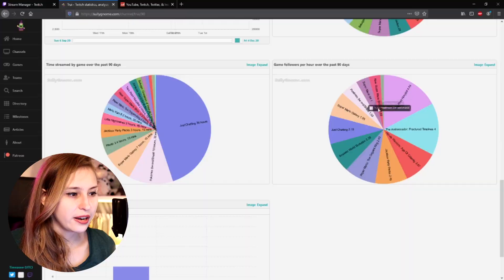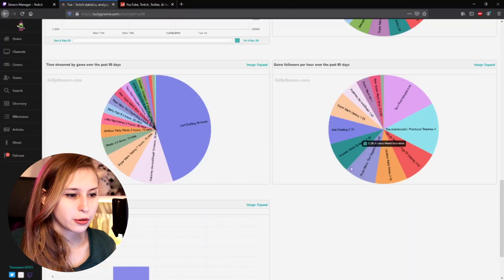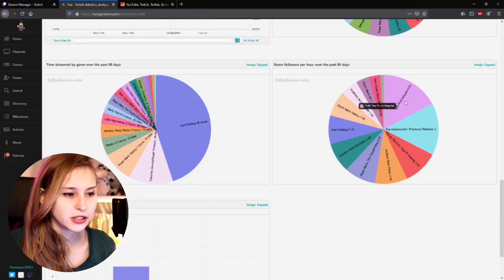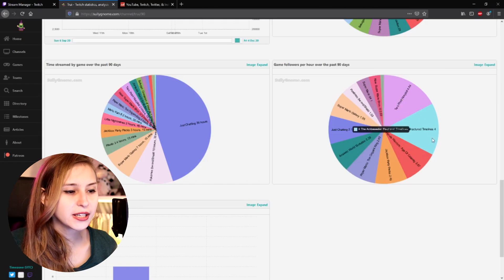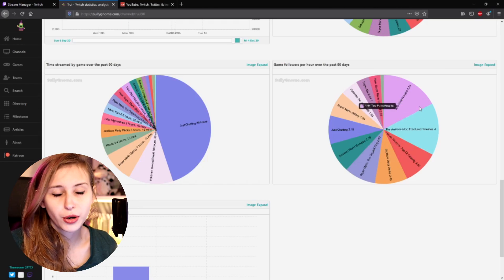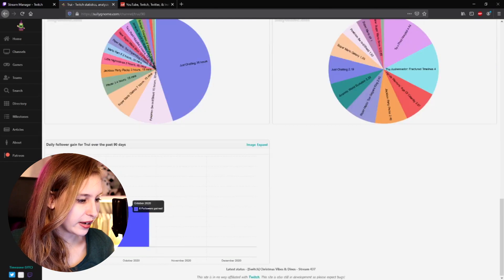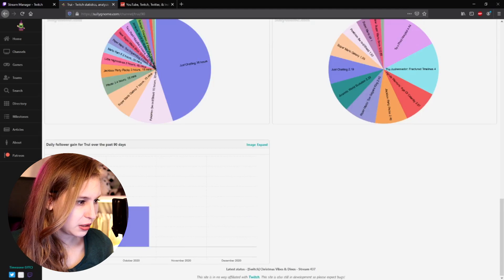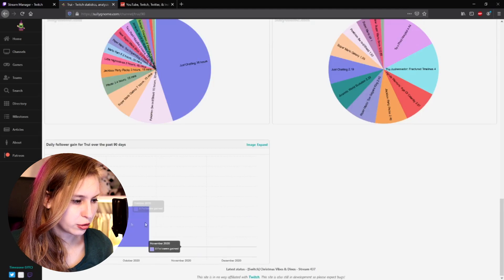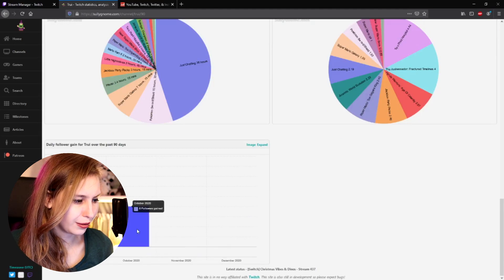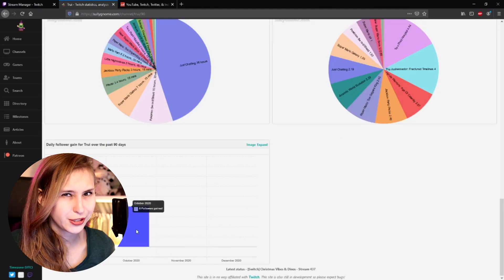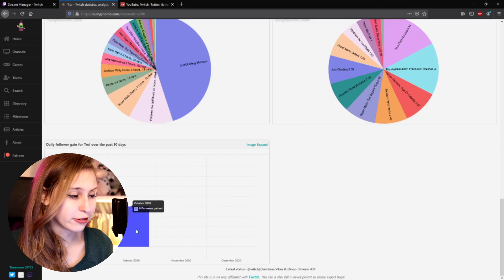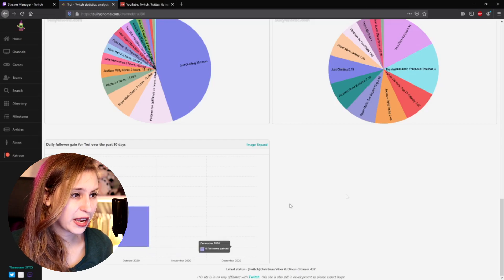Of course, just chatting was the most because I always started with just chatting. And then we can see how many followers we gained per game. So how bigger this piece of the pie is, how more followers we gained within. And then we have daily followers as well. But this seems to be a bit burped because there's no stats. Only from October 2020, where we got an average of eight followers gained.